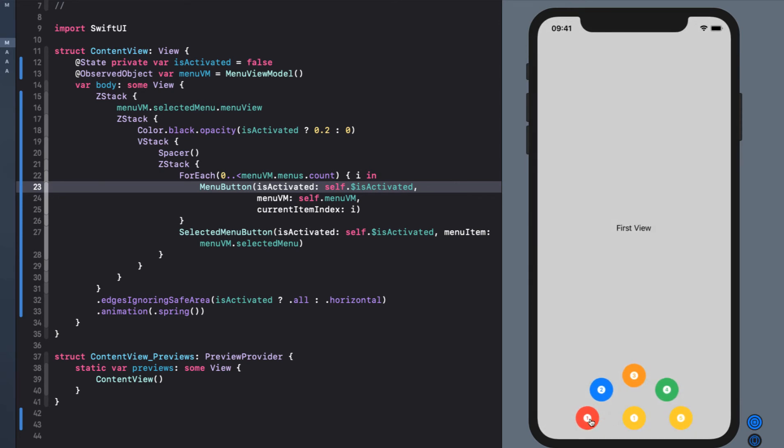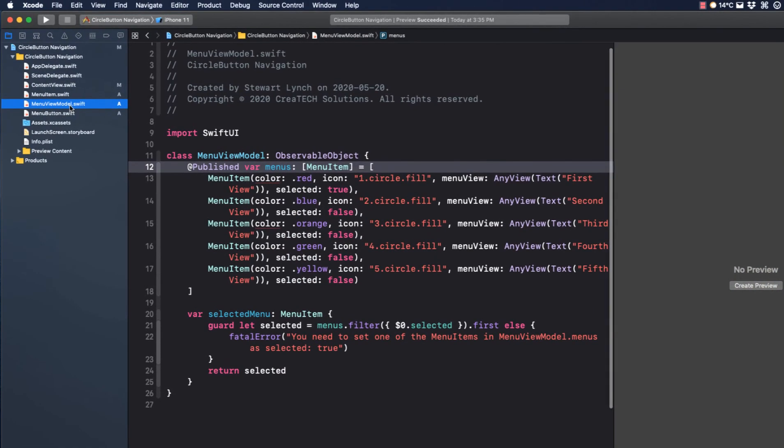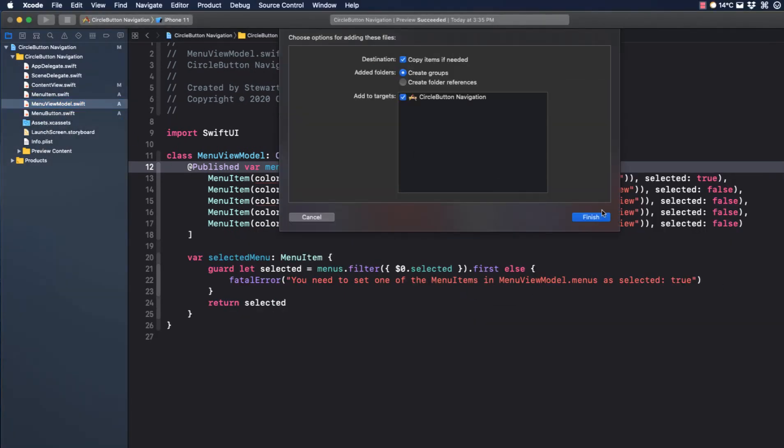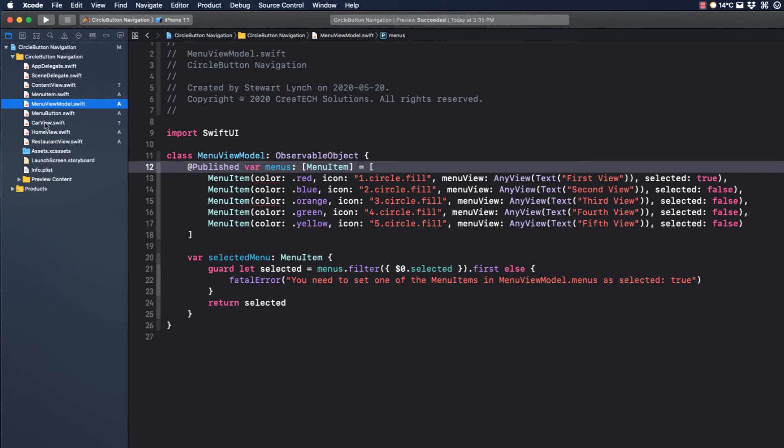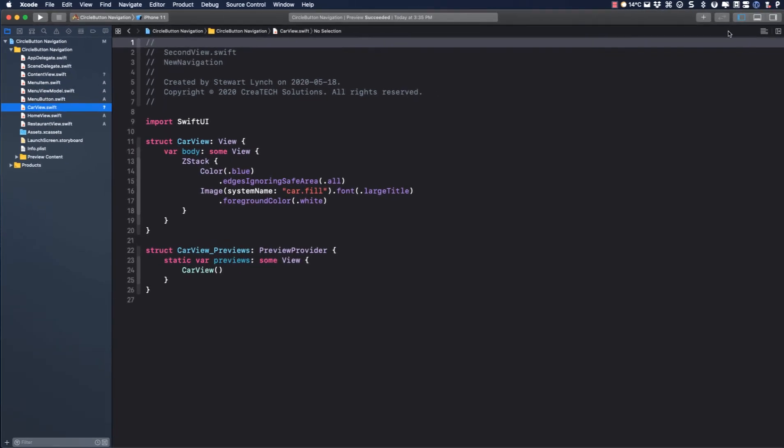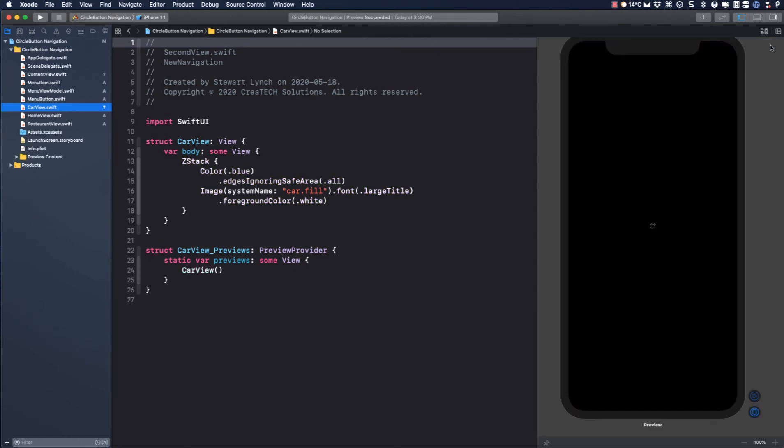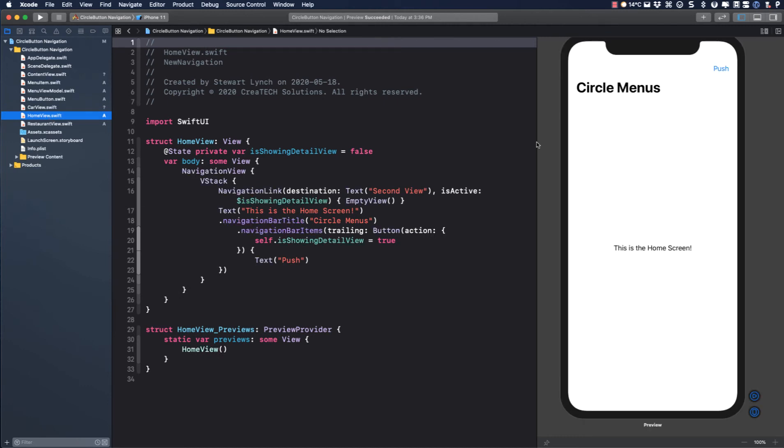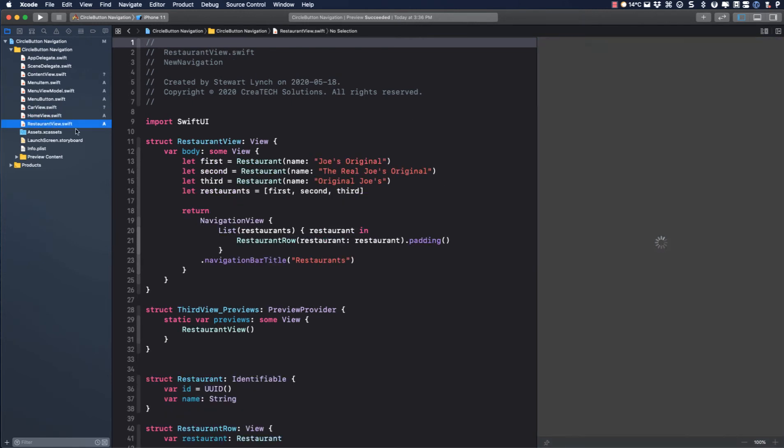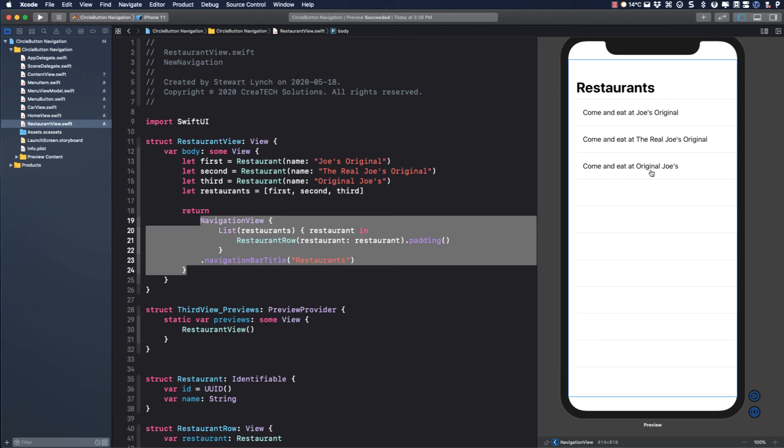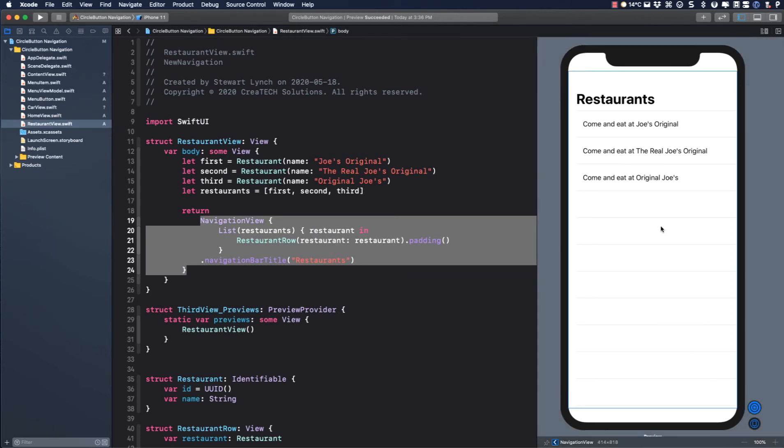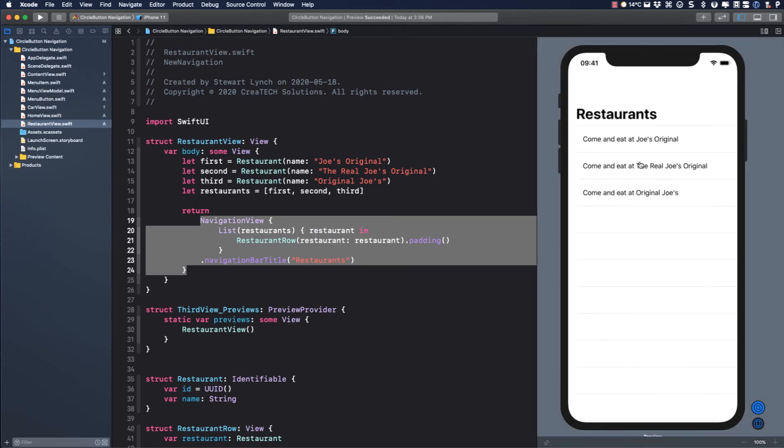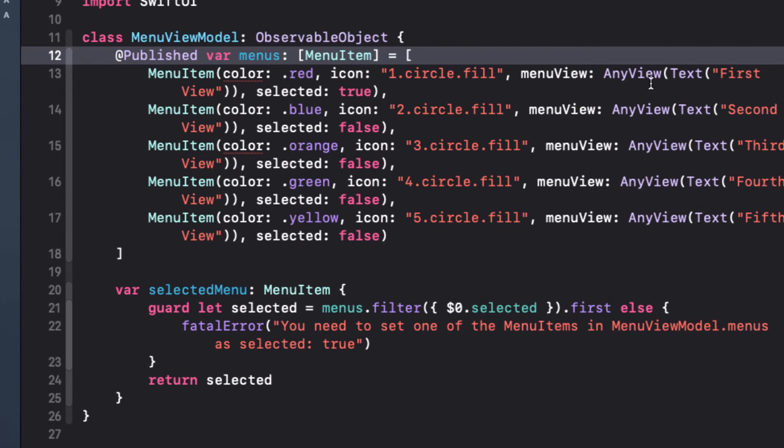So there you have it. You can pass any view you want into the view model. Let me just copy in three different sample views from another project. Car view is just a view with a blue background and a car image in the middle. Home view is embedded in a navigation view with a navigation bar button that will push another view onto the stack. Restaurant view is a list embedded in a navigation view.